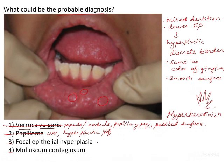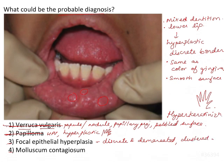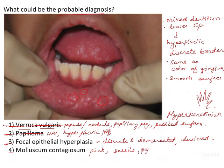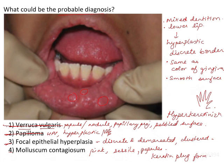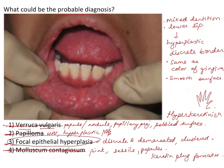Coming to focal epithelial hyperplasia, the lesions are discrete, demarcated, and closely clustered together. These criteria are met by this image, so we will keep this on hold. The fourth option, molluscum contagiosum, presents as pink, sessile (no peduncle or stalk), non-hemorrhagic papules 2–4 mm in diameter with a central indentation or keratin-like plug formation. The lesion here does not show any keratin plug — it looks pinkish and smooth throughout — so we eliminate molluscum contagiosum, leaving us with focal epithelial hyperplasia.